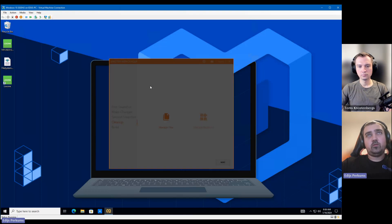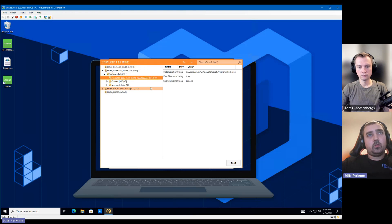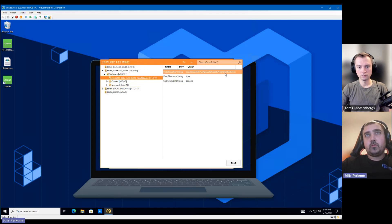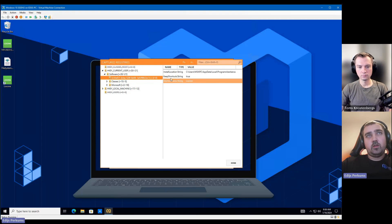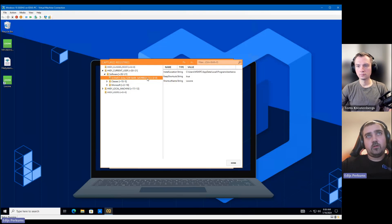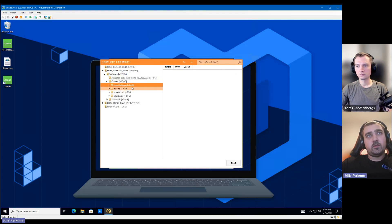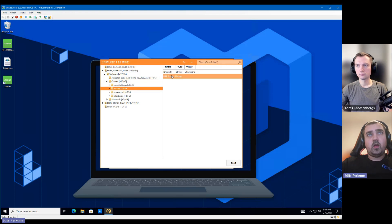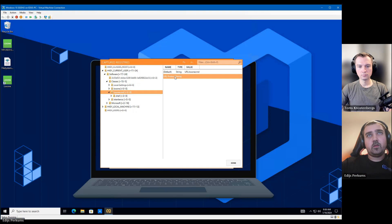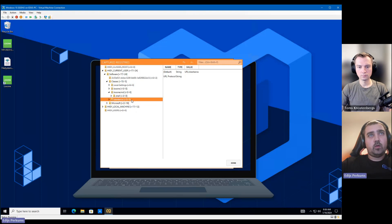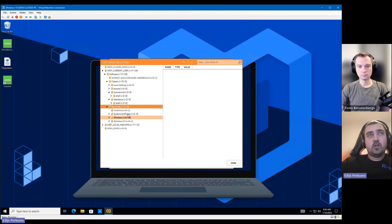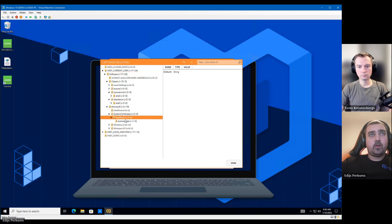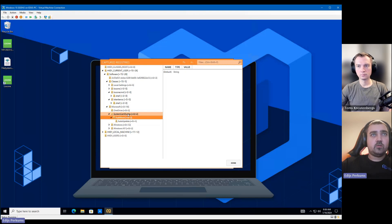Let's move on to registries. And let's check what was captured. So this looks related to the application, but this is related to the installer itself, not the application. So we do not need this. We can exclude this. We have some classes registries, and we can see that the application added some URL protocol handlers. We're going to leave those. We're going to need them. But as you can see, they're installed under the current user instead of the system local machine hive. So we captured some certificates. Those will not be needed.